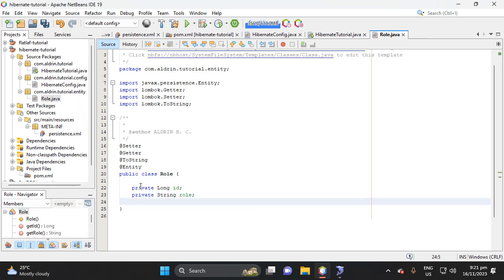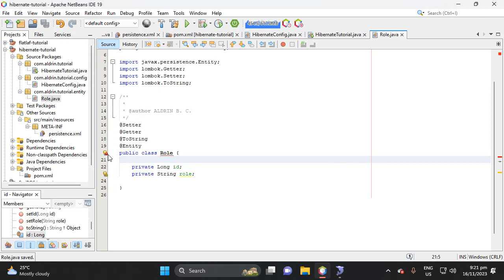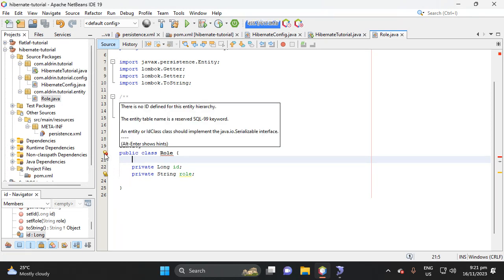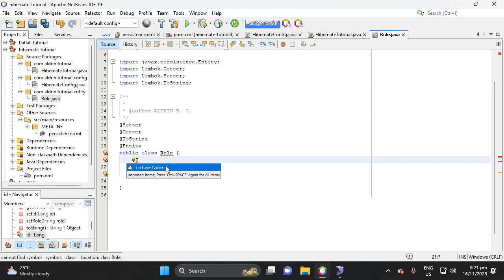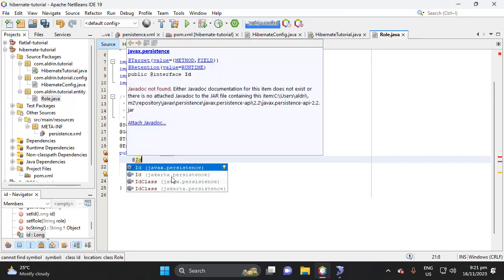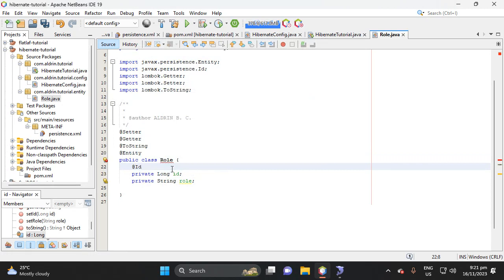Then let's add here annotation. So if we save this, it will error because it requires a serializable interface. So let's add here to make it acceptable. So let's import ID from JavaX persistence. So if you save that, okay.